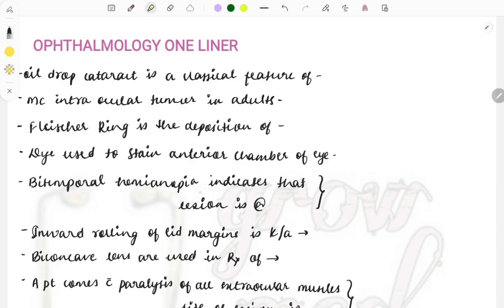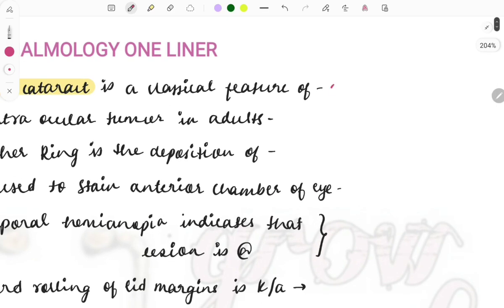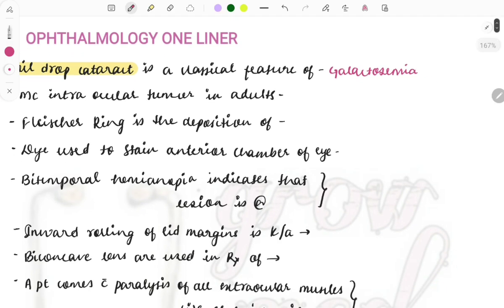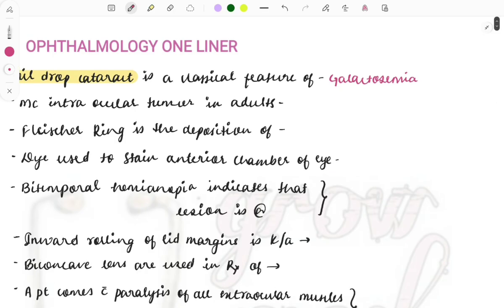The first question: oil drop cataract — a must-do topic. Oil drop cataract is seen classically in the disease called galactosemia. Galactosemia is a favorite topic for FMGE examiners, and you can surely expect one question from this in the exam. They can give the image of the oil drop cataract as well — an image-based video is already uploaded, so have a look. So: oil drop cataract is a classical feature of galactosemia. The second question: most common intraocular tumor in adults — it is choroidal melanoma.